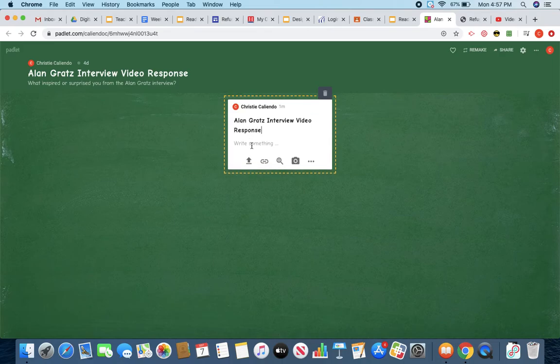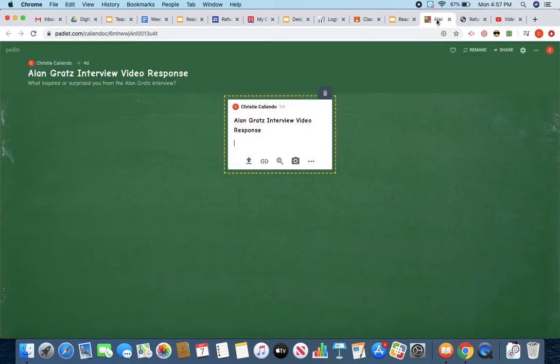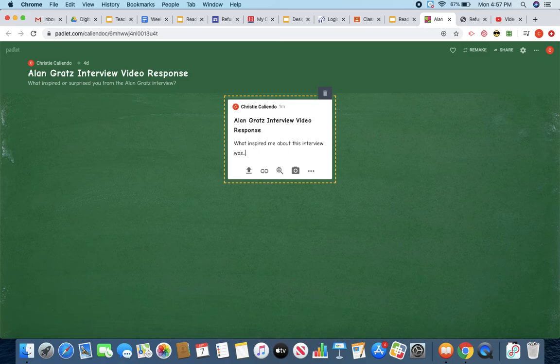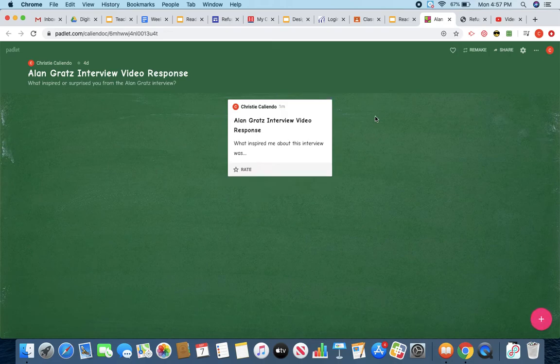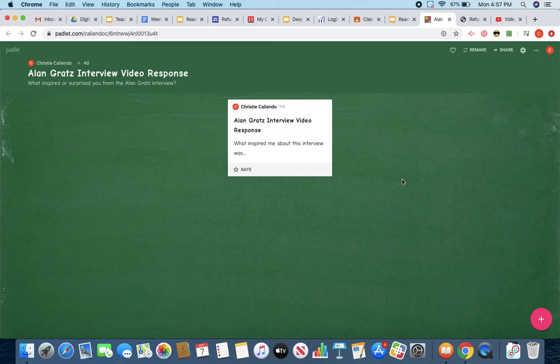Then you're going to write something. So I'm going to go back to use one of my sentence starters. What inspired me about this interview was? And you're going to go ahead and you're going to respond. When you are done, you can go ahead and just click off of it. And it will actually stay right on there for you. And what's going to be fun is you're going to see everybody else's. So you can also read everybody else's responses about what inspired or what surprised them about the interview.